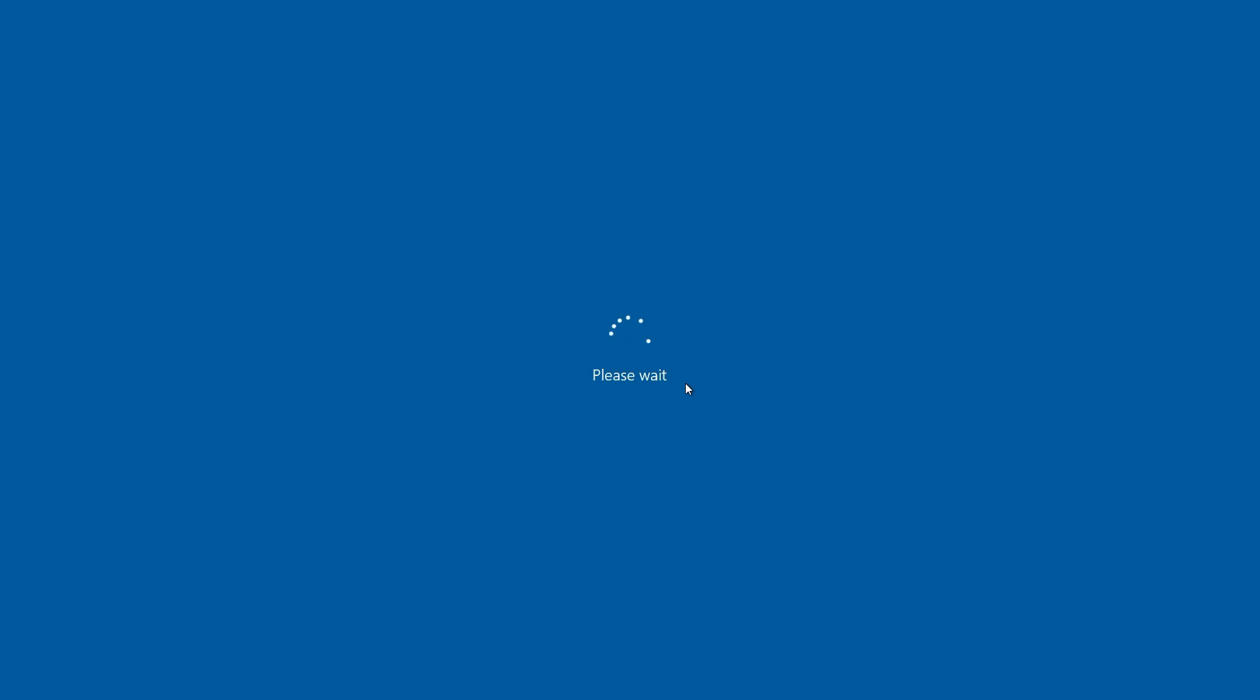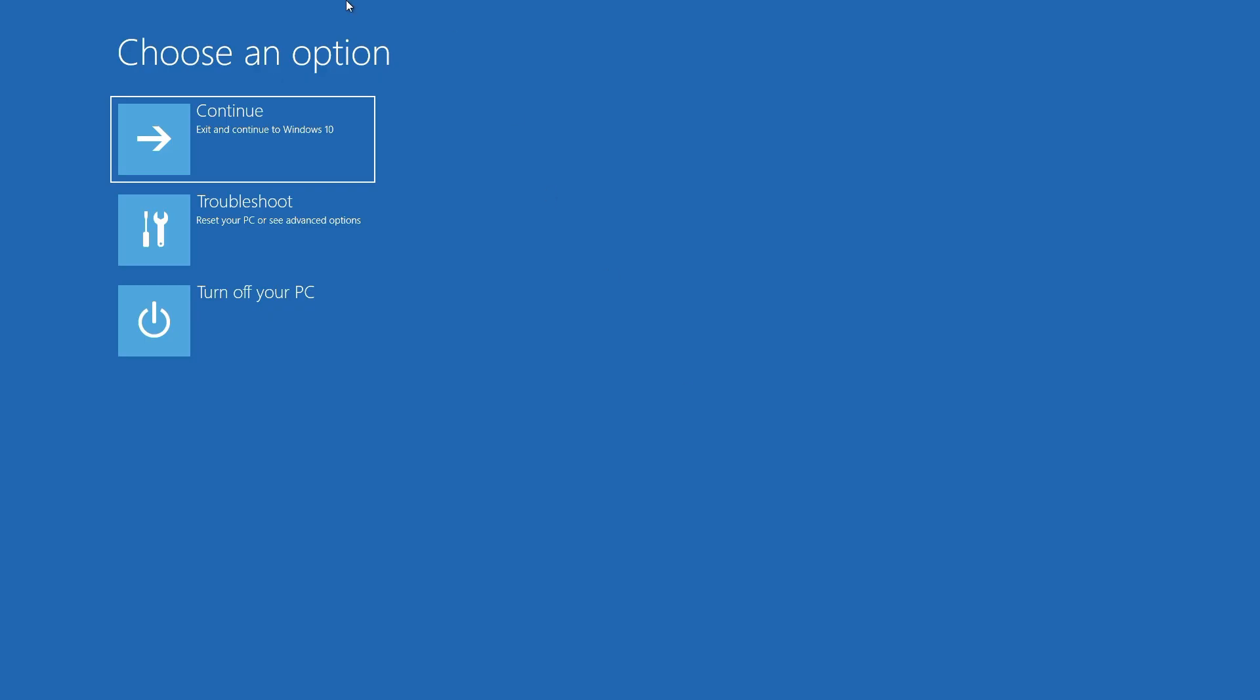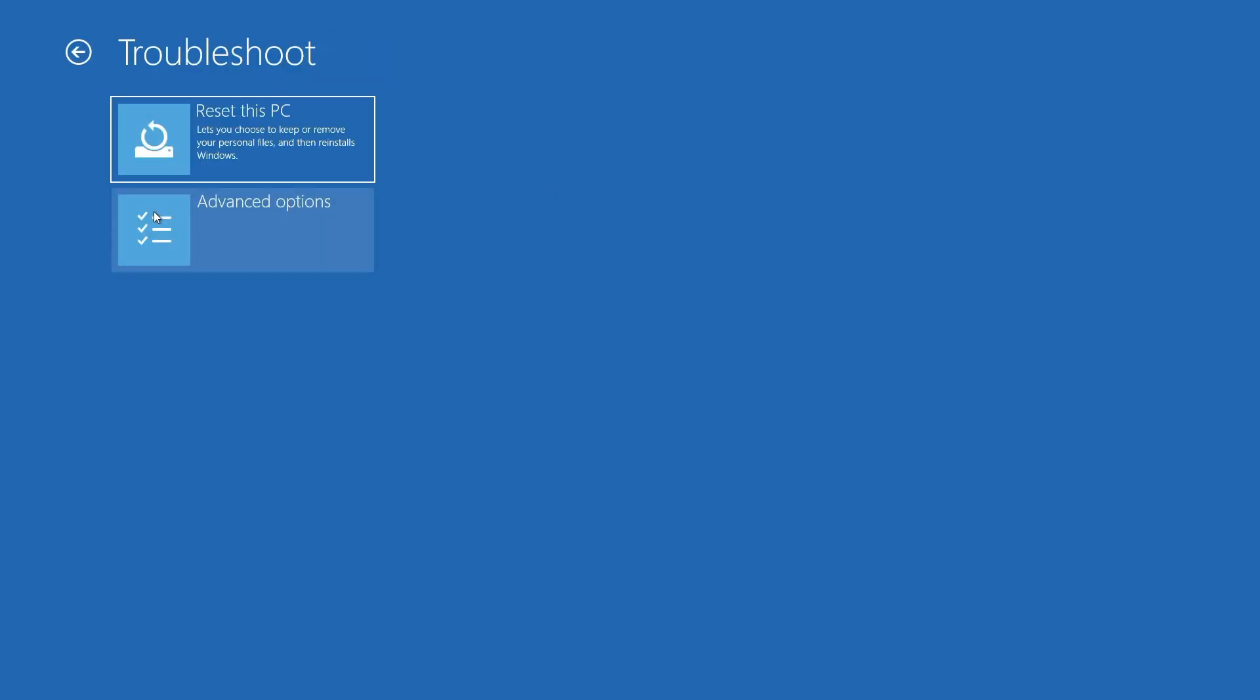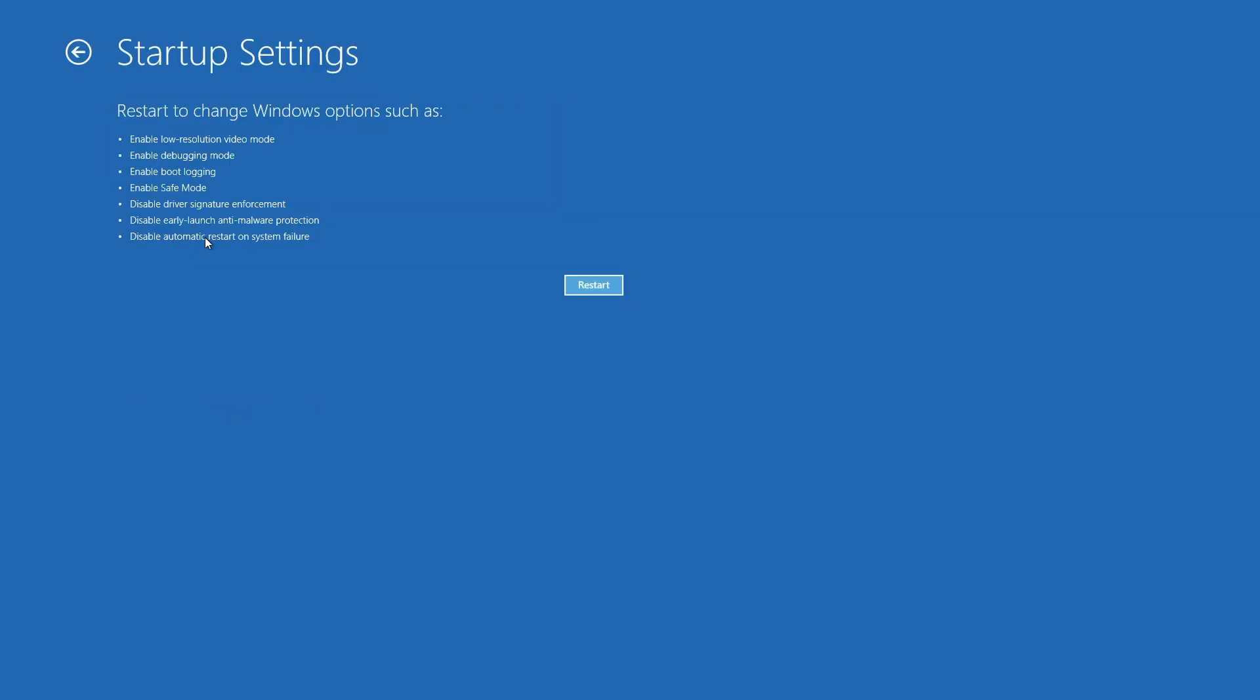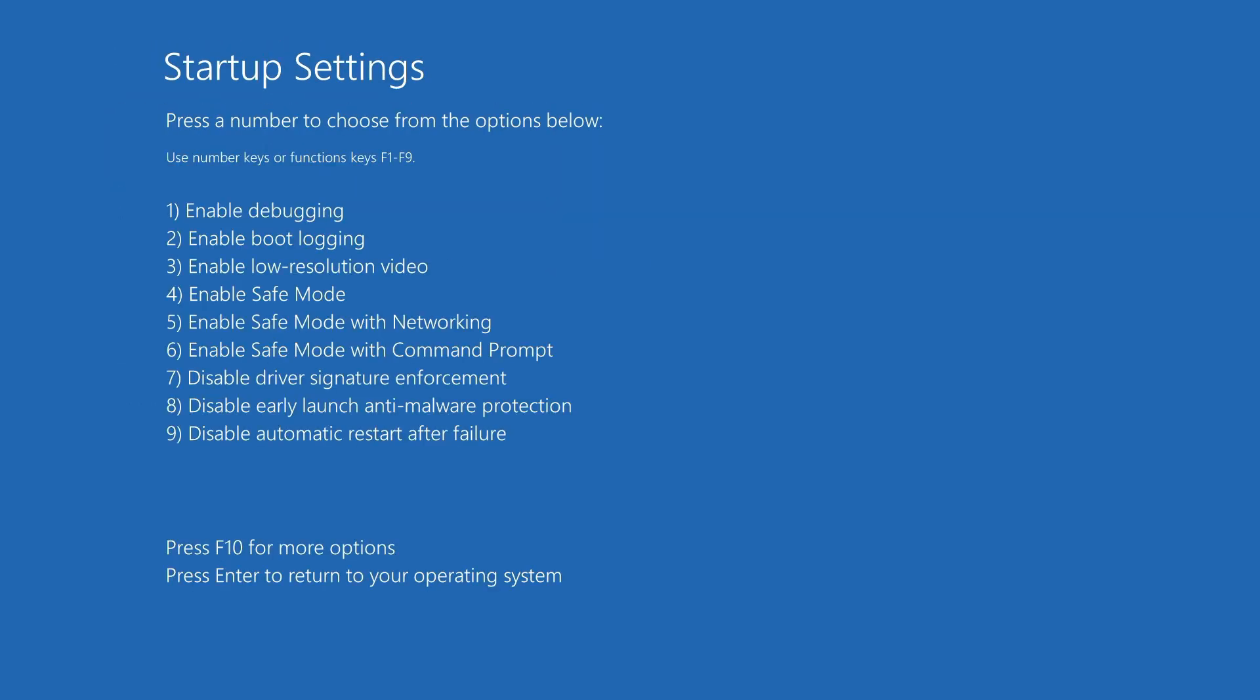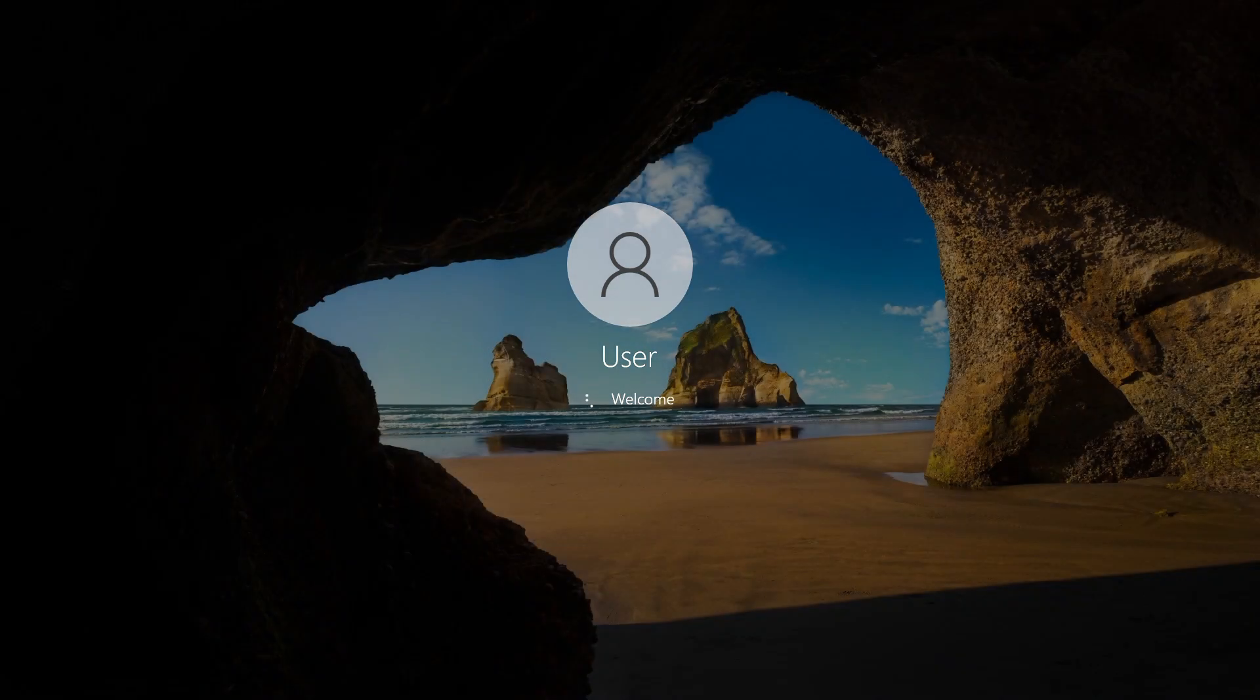This will boot directly into Advanced Startup Mode where you can select Troubleshoot, then select Advanced Options, then select Startup Settings, and Enable Safe Mode. This method is great for users who can access Windows but need to fix issues quickly.